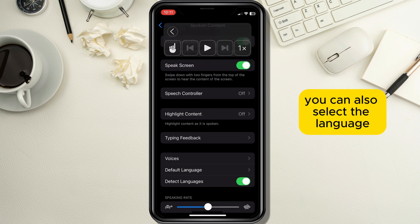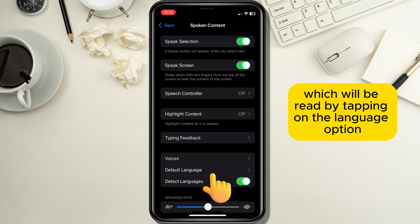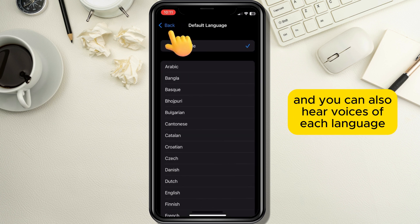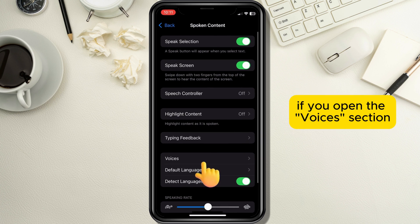You can also select the language which will be read by tapping on the Language option, and you can also hear voices of each language if you open the Voices section.